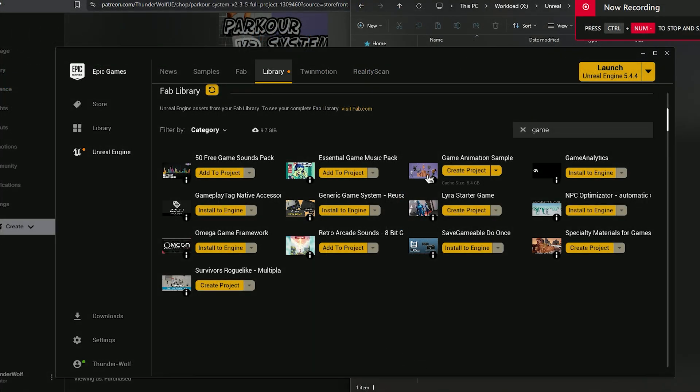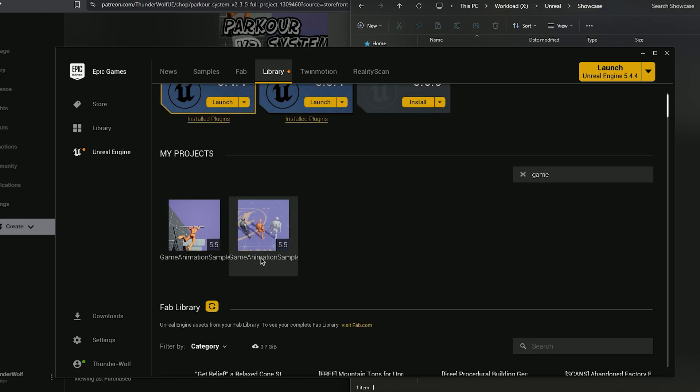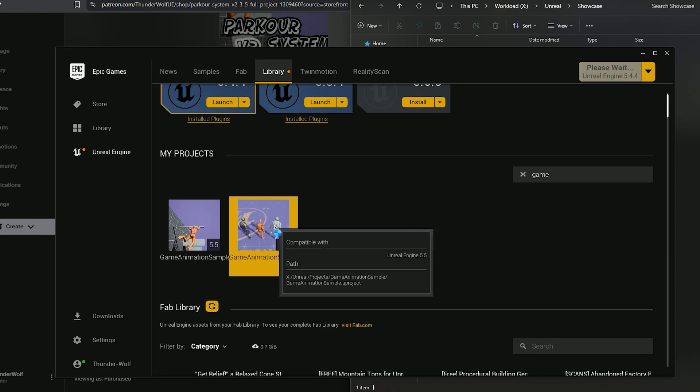Once we finish with that, we'll create a fresh game animation sample project if we don't have one already. And once created, we'll open the new project.